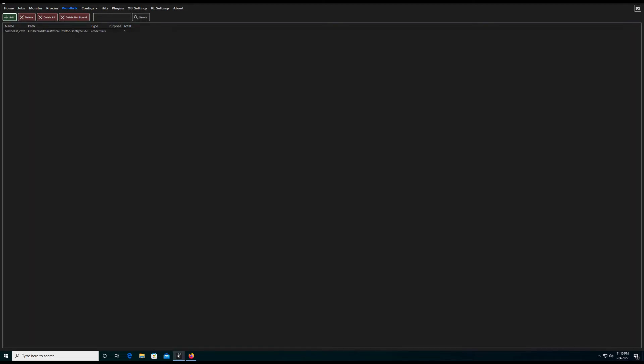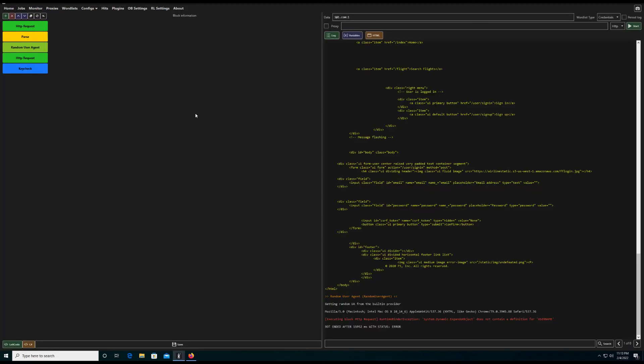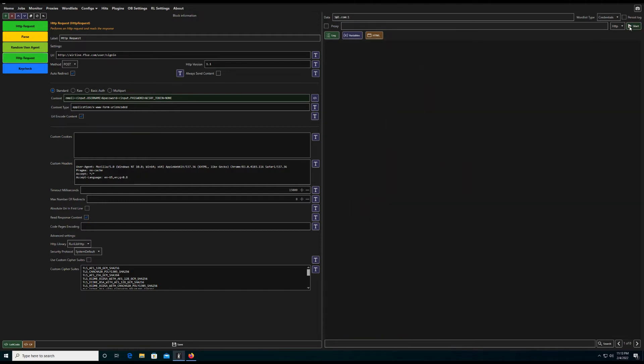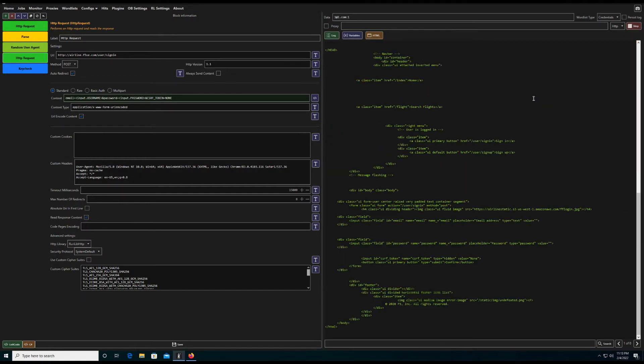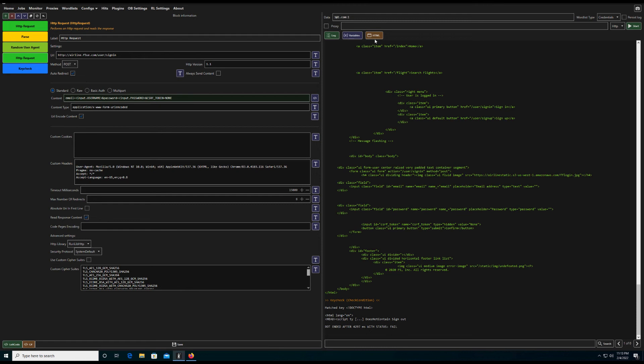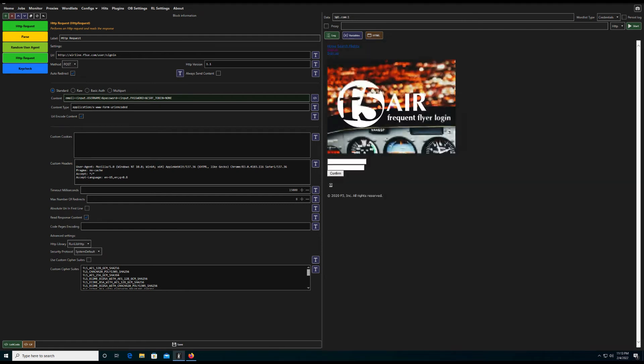The next and most important part of an OpenBullet attack is the configuration file. The configs allow you to stack different HTTP processes, parse out cookies, headers, and visualize your attack before launching it.